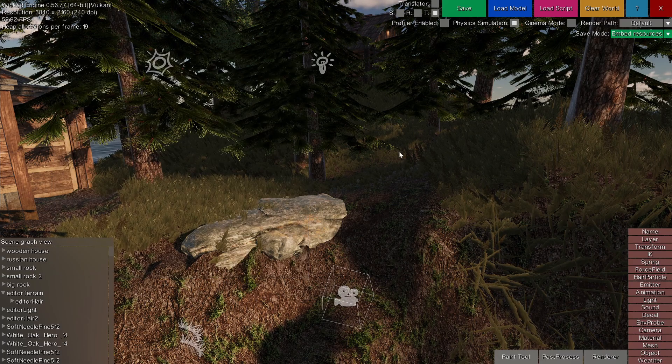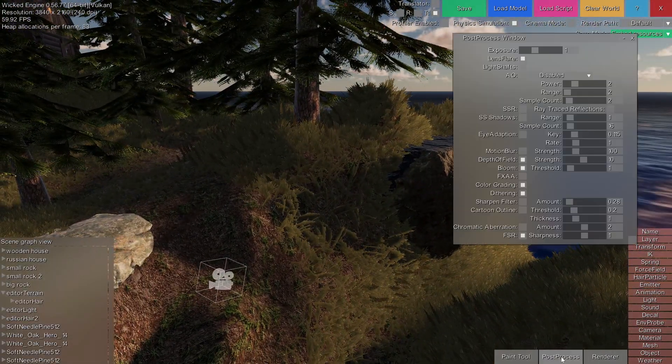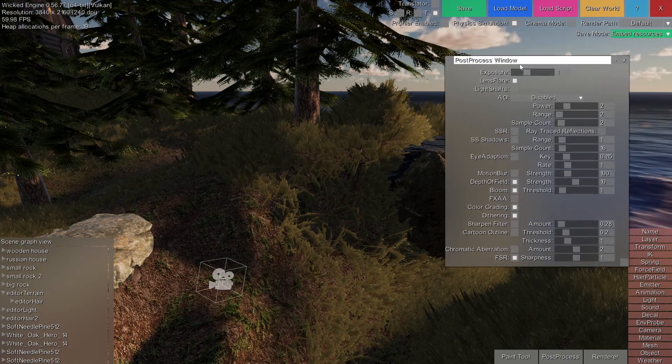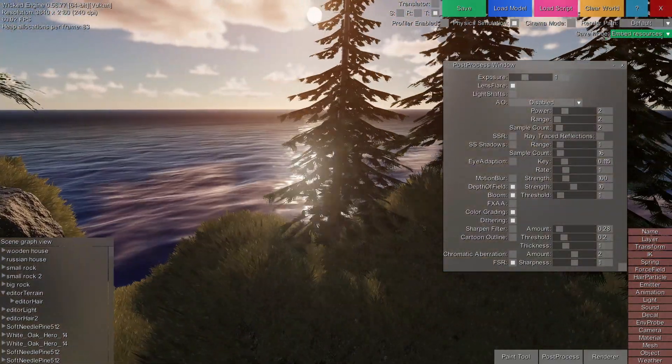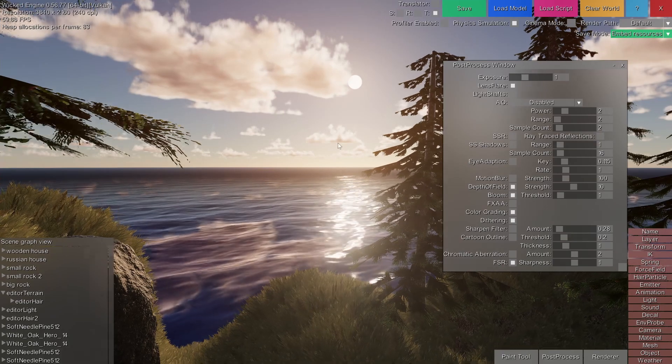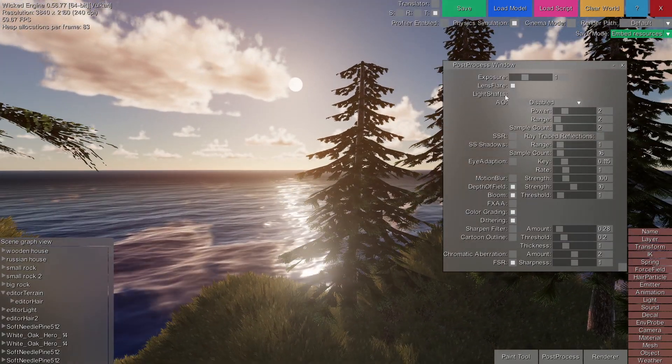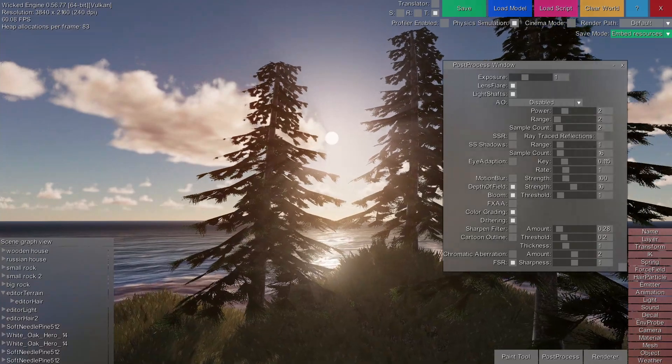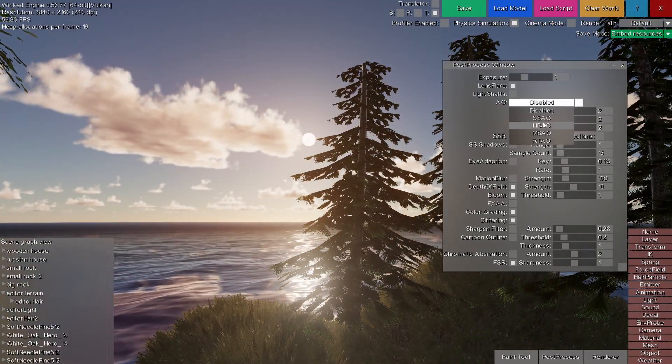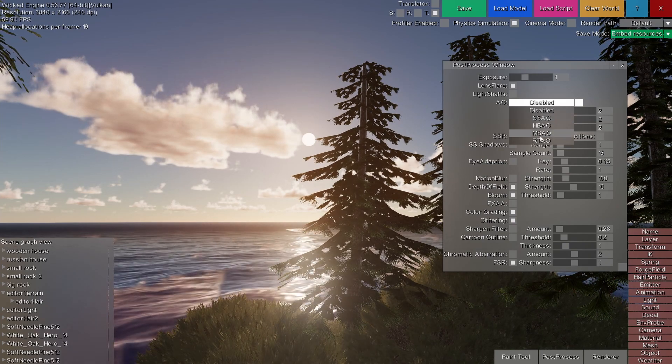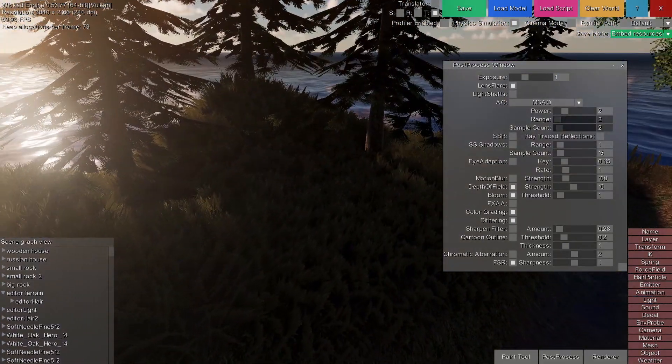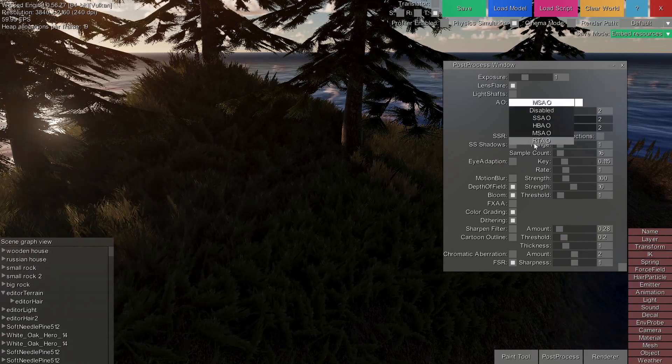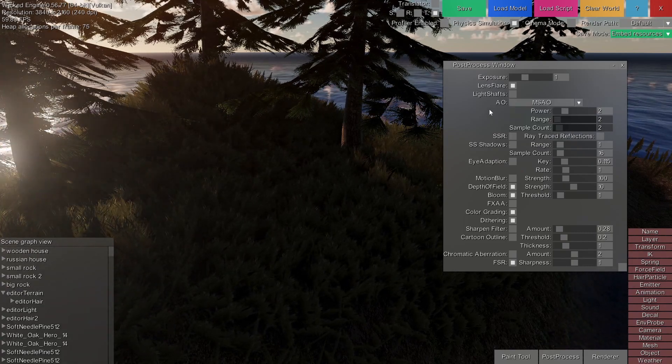Other graphics settings are the post-process settings that you can access from here. In the post-process window, you can set various settings such as enabling lens flares if you have them set up for any lights, light shafts which are these god rays, ambient occlusion. Several screen space ambient occlusion techniques are available, and also a ray traced ambient occlusion if you have ray tracing GPU.